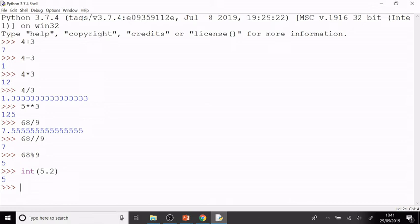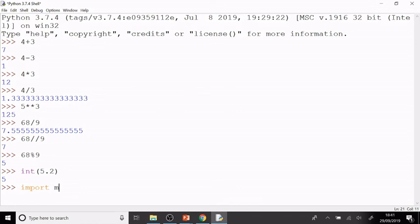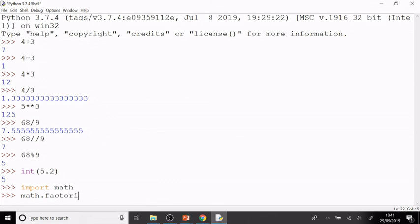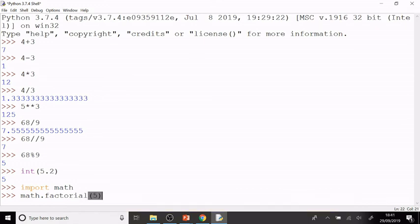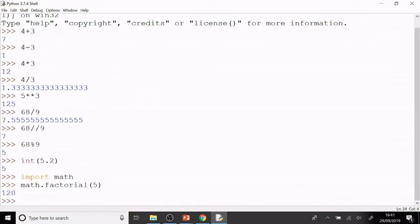There are a couple of functions that it's really useful to use that we need to import the math library for, which is called math. To get access to those, I type import math. And then once I've done that, I can use the math functions. For example, math.factorial gives me the factorial function. So if I put in math.factorial(5), it gives me 120, which is 5 factorial.